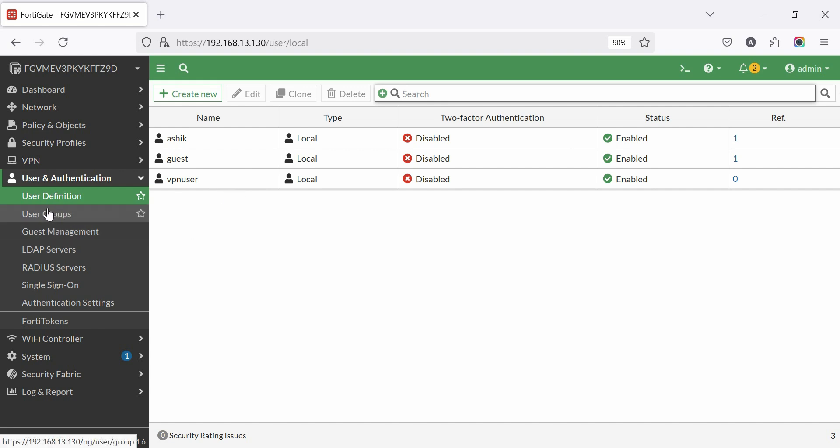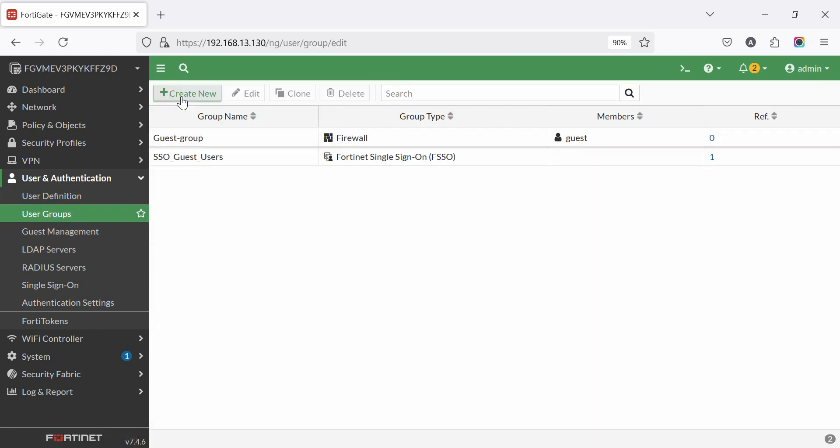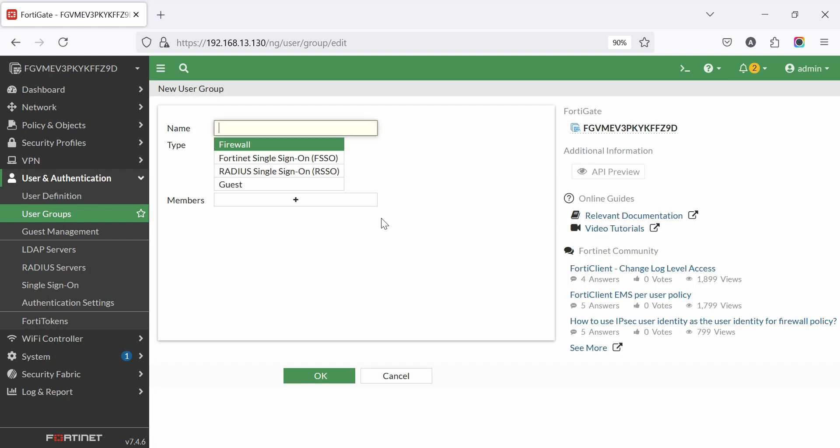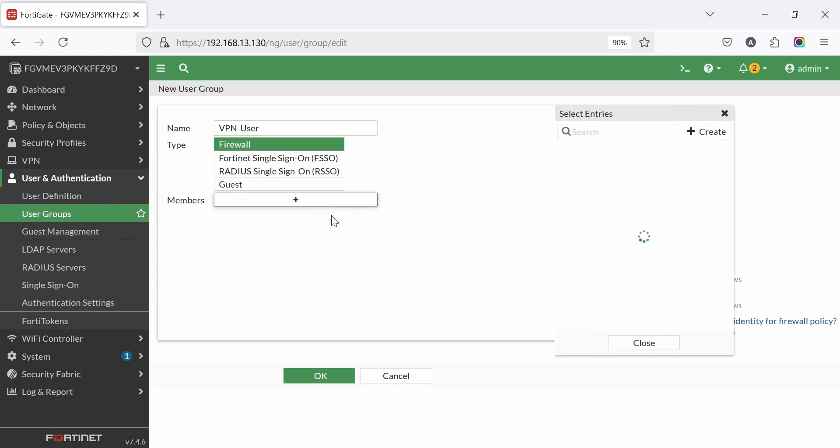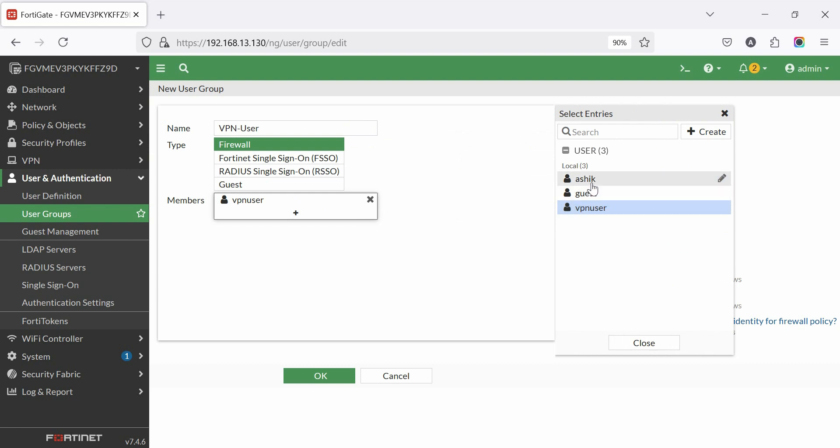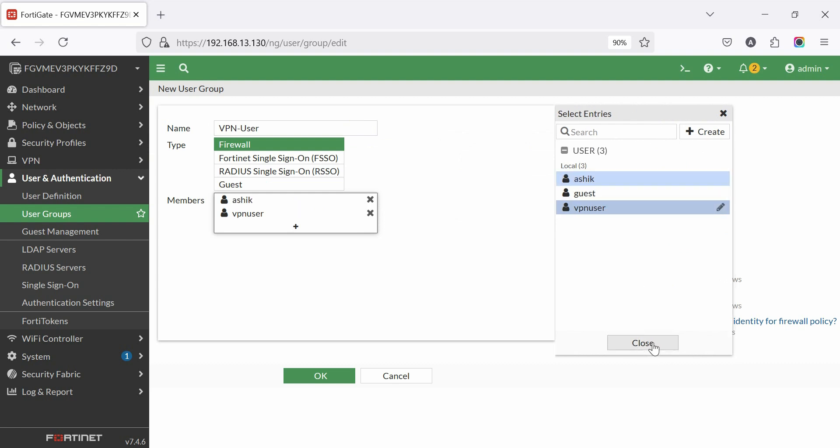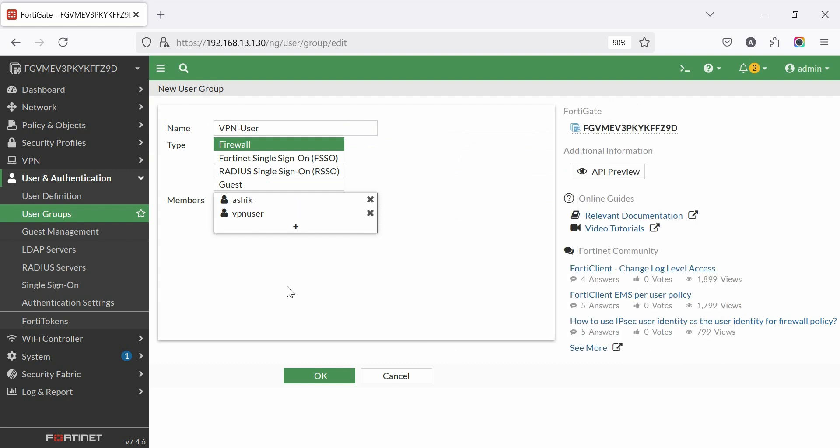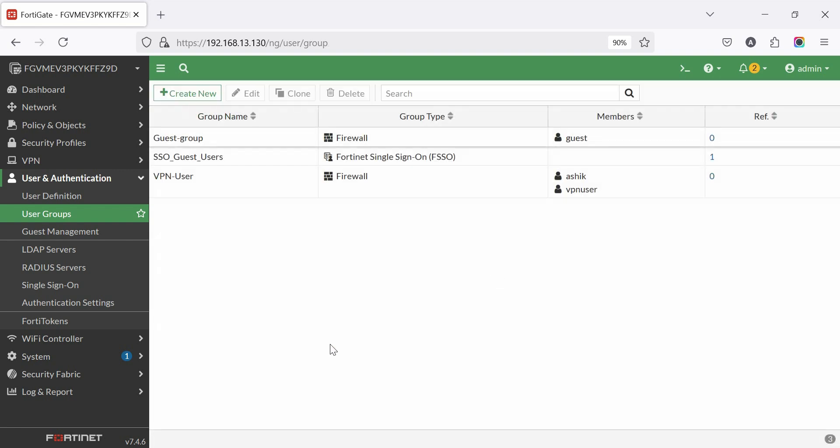Go to user and authentication, then user groups, then click create new. Enter a group name like VPN users. Under members, add the user created earlier. Click OK. VPN users group created complete and members added.